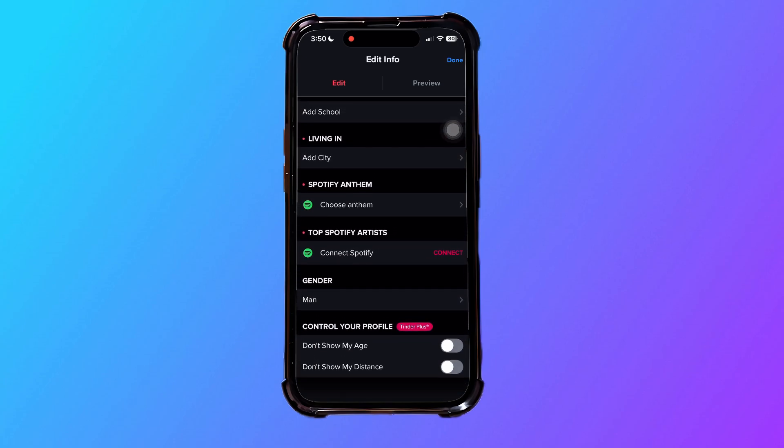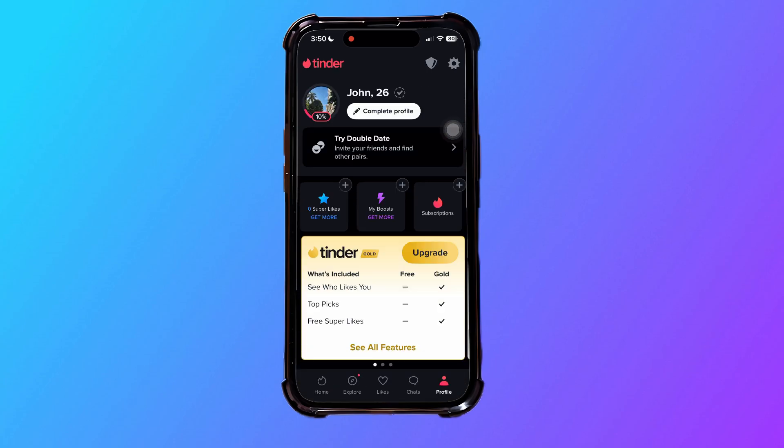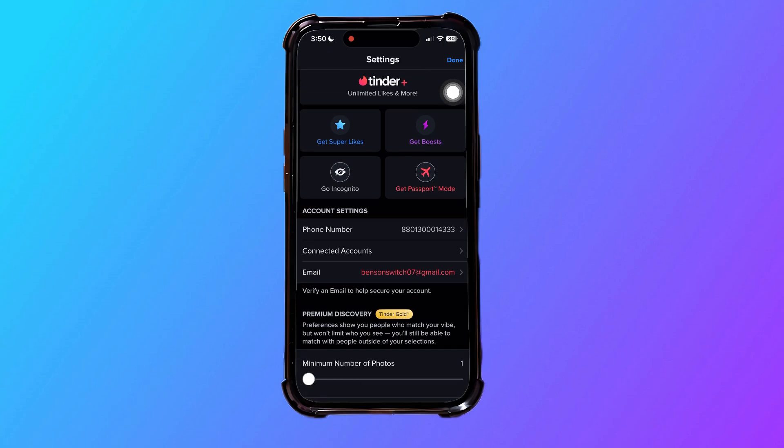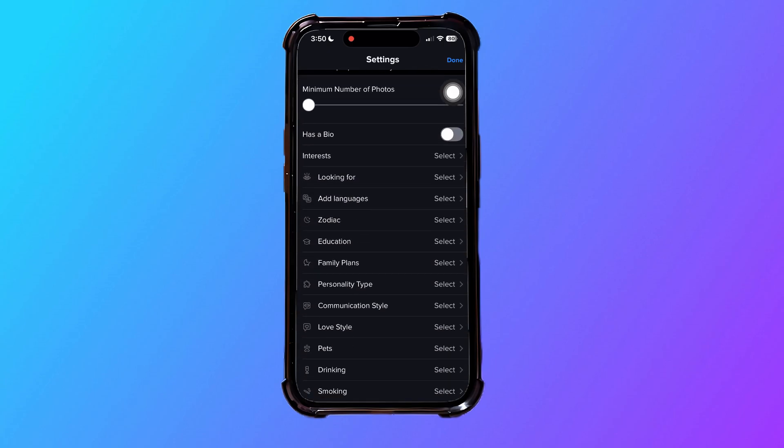Over here, you will notice there's no option to change your name. So to do that, tap on settings.